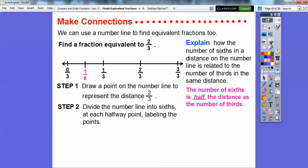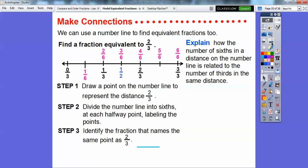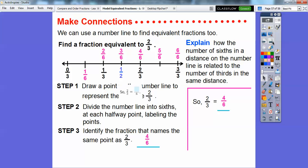Draw a point on the number line to represent two thirds, then divide the number line into sixths at each halfway point, labeling the points. Here's one sixth, two sixths, three sixths, four sixths. Three sixths is also the same as one half because it's halfway in the middle — three over six equals one half. Then four sixths, five sixths, and six sixths, which is the same as three thirds, which equals one. So two thirds is equivalent to four sixths.